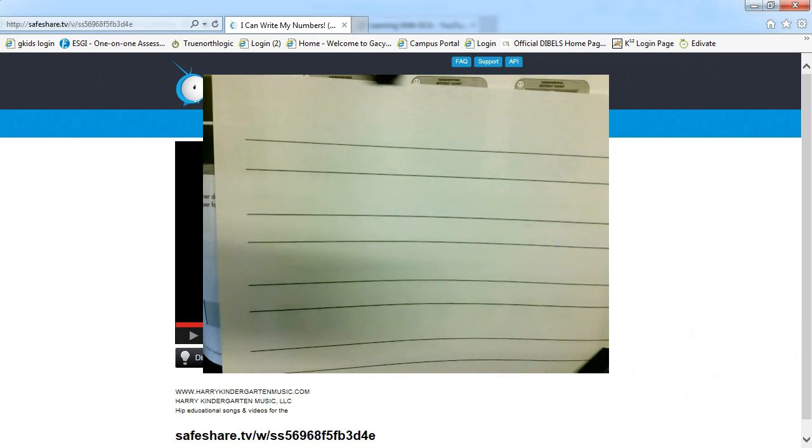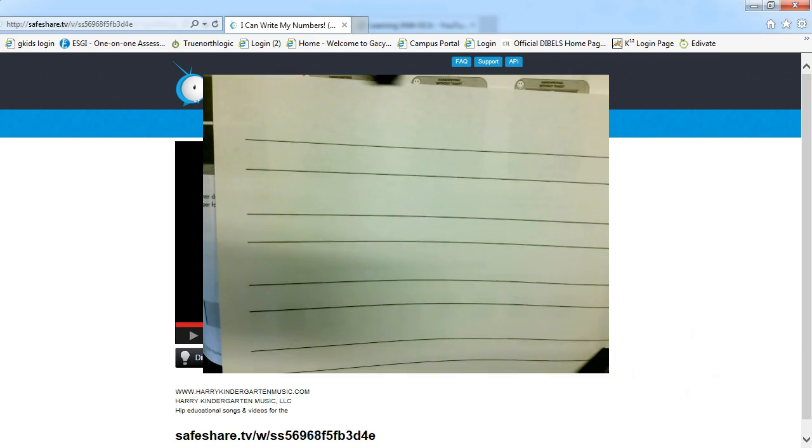Remember, eventually we are going to move into paper that looks more like the standard paper that your students can continue writing with throughout kindergarten and throughout first grade and on.